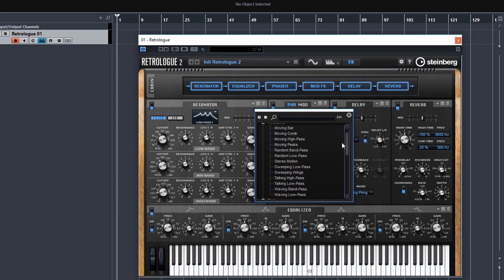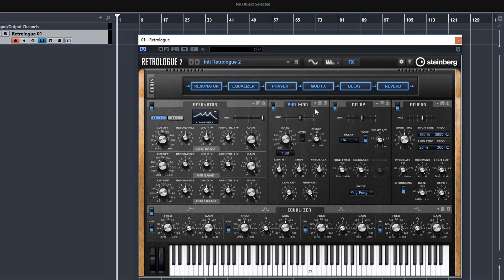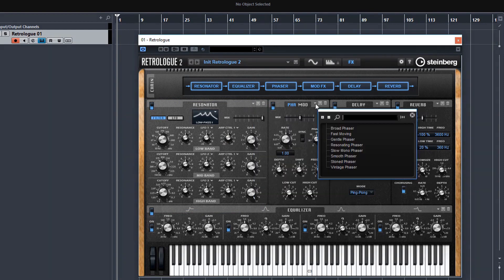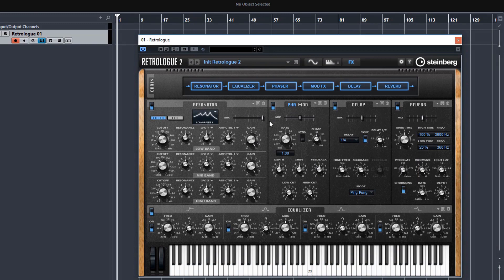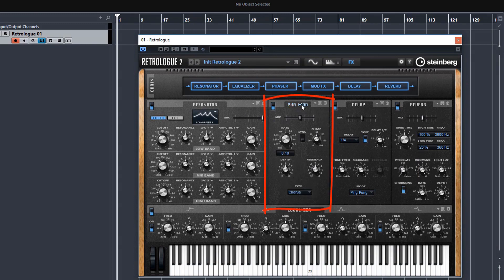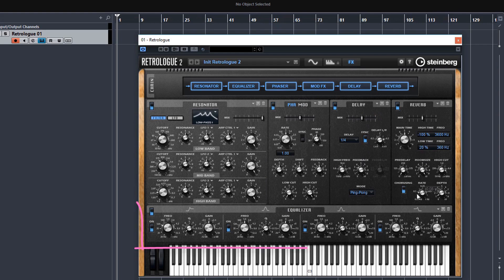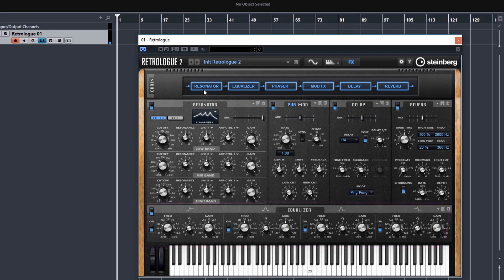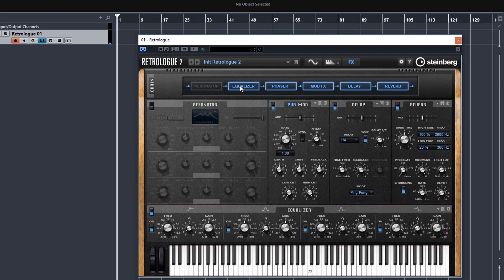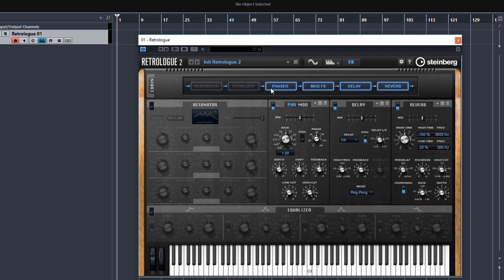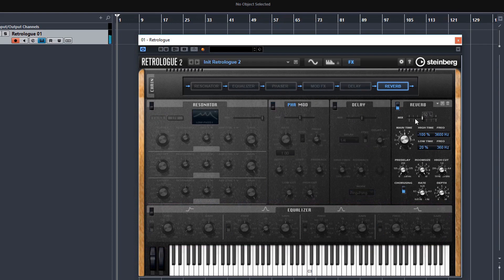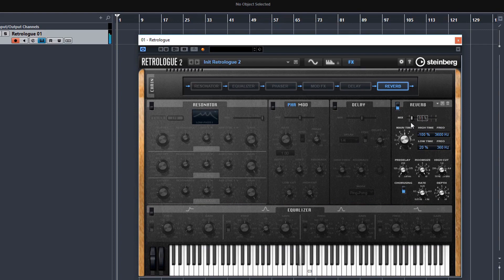And it really is a good time saver, it really gets you in the right area before you start tweaking yourself. The phaser and mod effects have been put into the same unit. So just switch between the two here. Delay is self-explanatory and so is reverb. And you've got a nice EQ down at the bottom here. So let's just turn off some effects and just be left with reverb.